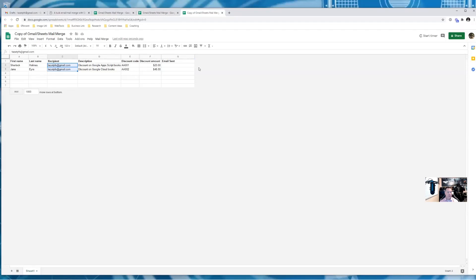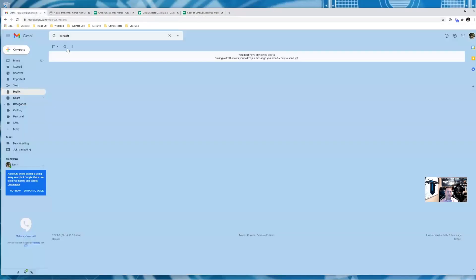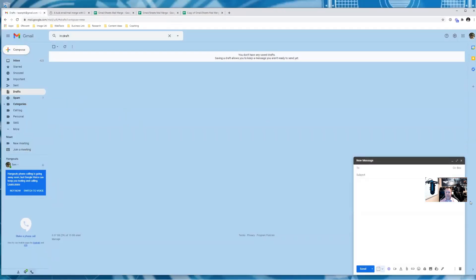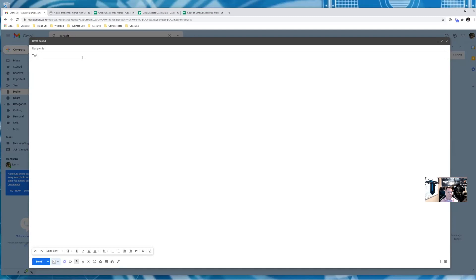Next step is to create a draft email inside of whichever email that we're going to be sending this out. Your drive and your email should be the same account. So I'm going to go on this one. I'm going to hit compose. And now I have that new message. I'm just going to open that up full screen. I'm going to give it a subject. And this is how the script goes and looks at your drafts folder for the specific subject line in order to be able to send this out. And then we're going to start customizing this.